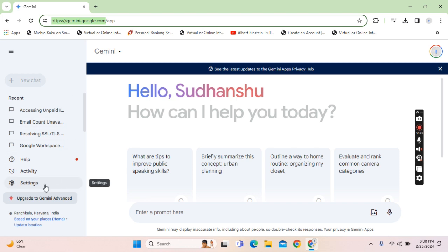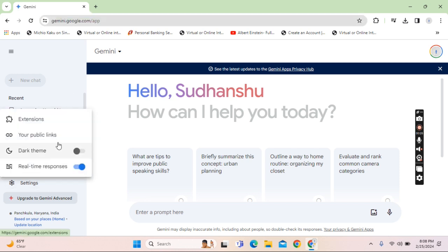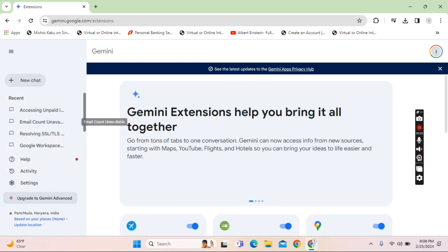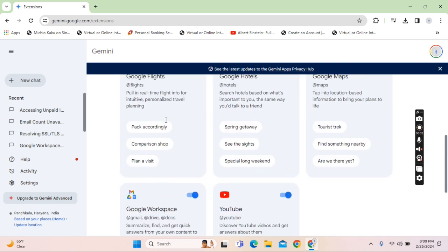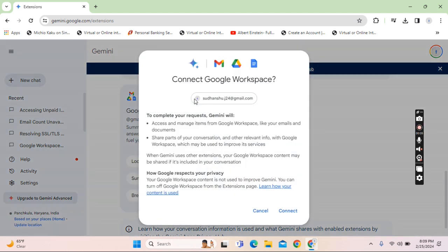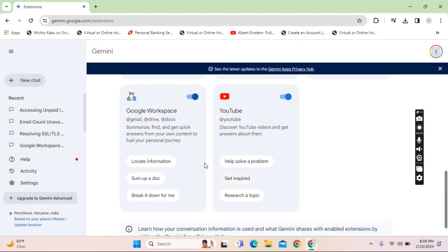Once you are logged in you can go on to the settings section and find the extension button. Once you click on extension button scroll down and activate the extension for Gmail Drive effectively.